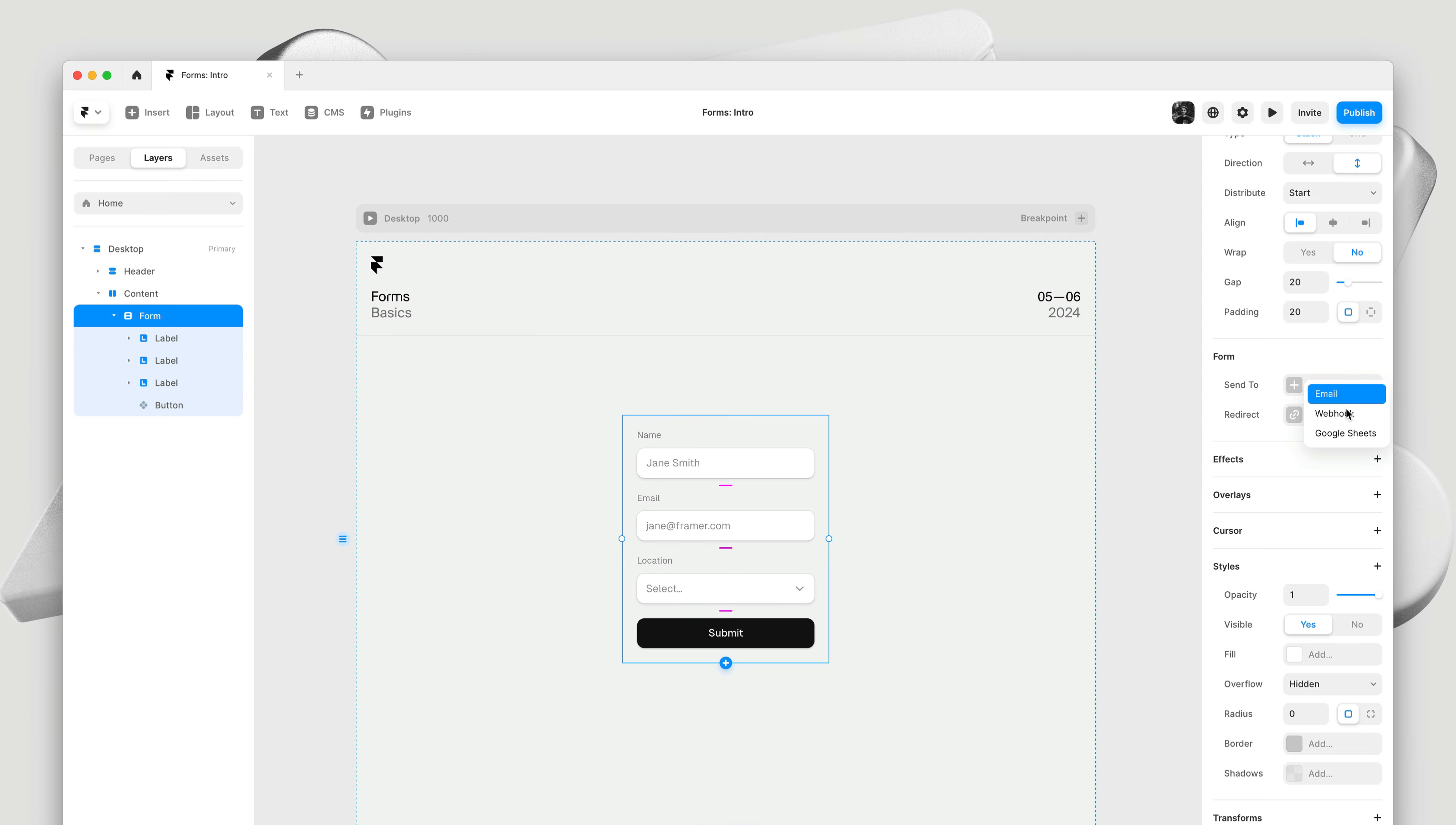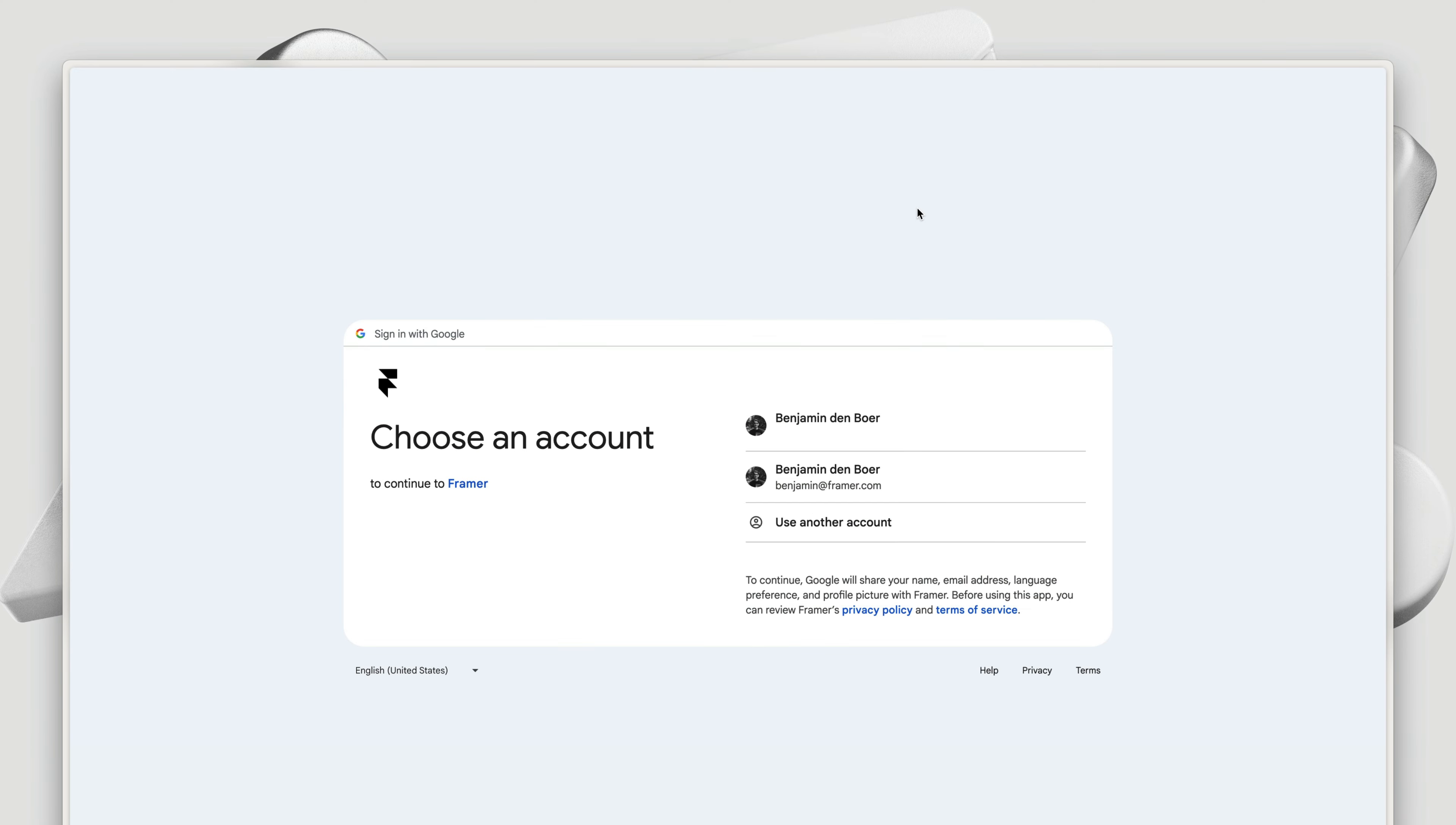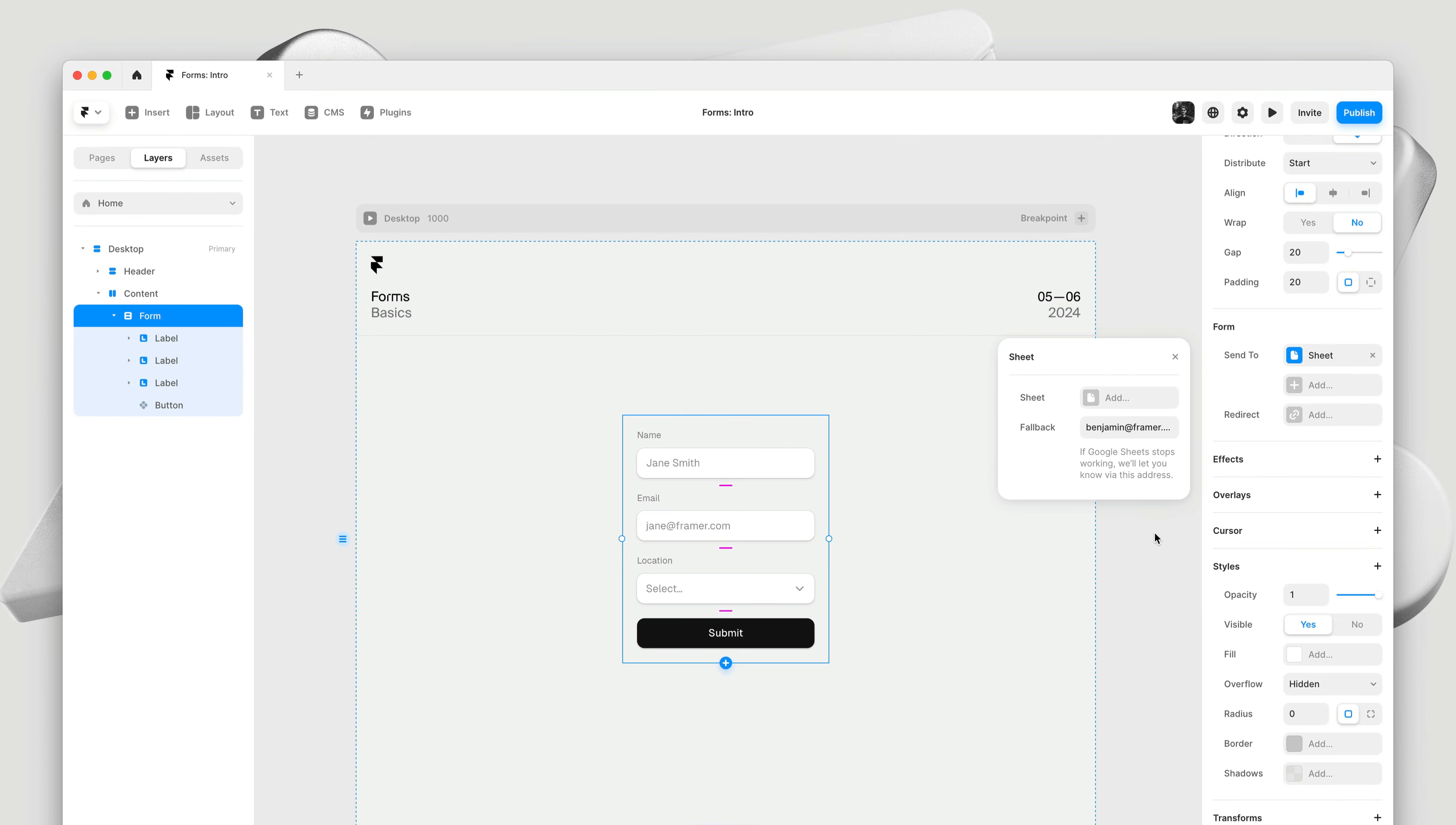I'm then presented with this simple pop out where we can connect it to a sheet and define a fallback email so we can let you know when their services stop working. So let's hit connect and start the authentication flow. If you have multiple accounts, first you have to pick one of your Google accounts. Then you might have to sign in. And finally, give us access so we can send the data to a Google sheet.